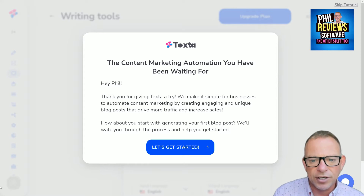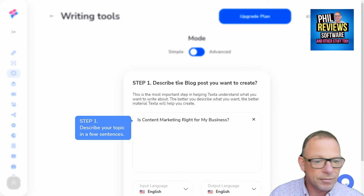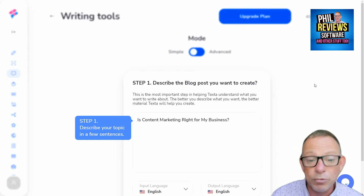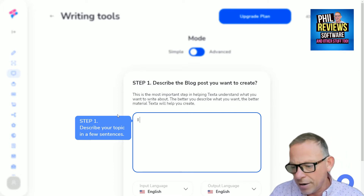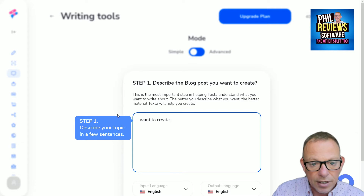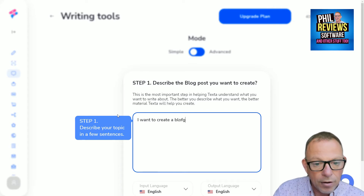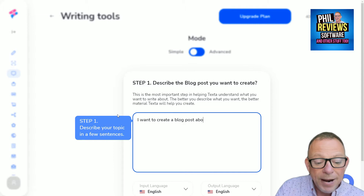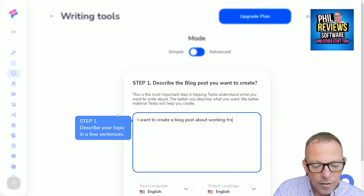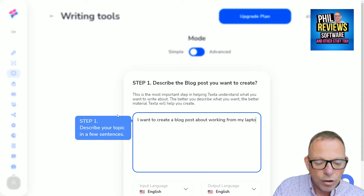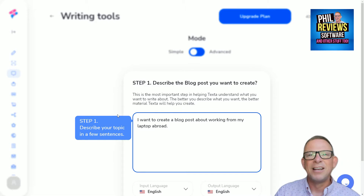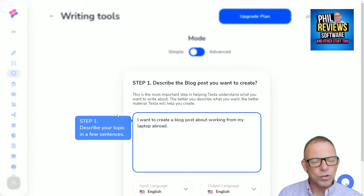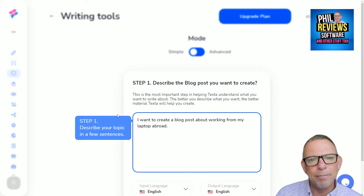So let's have a look at Texter. This is where you go when you sign up for the first time. You simply describe what kind of blog post you want to create. The better you describe what you want, the better the text material will be — all of these AI software creation tools are only as good as the input you put in.